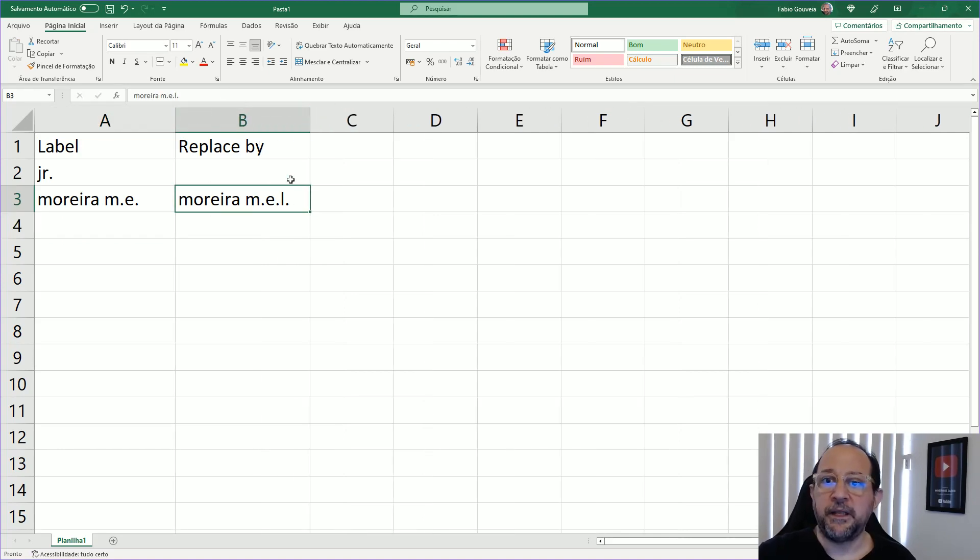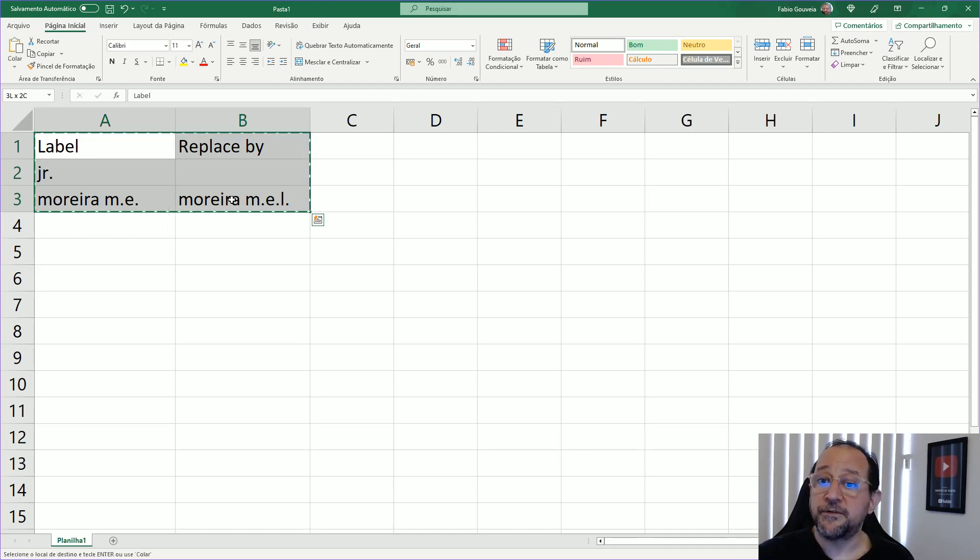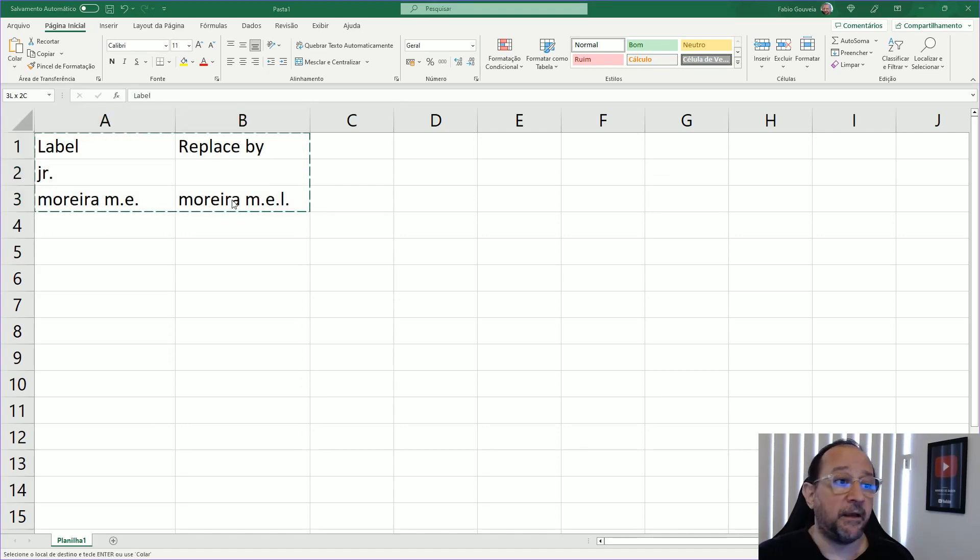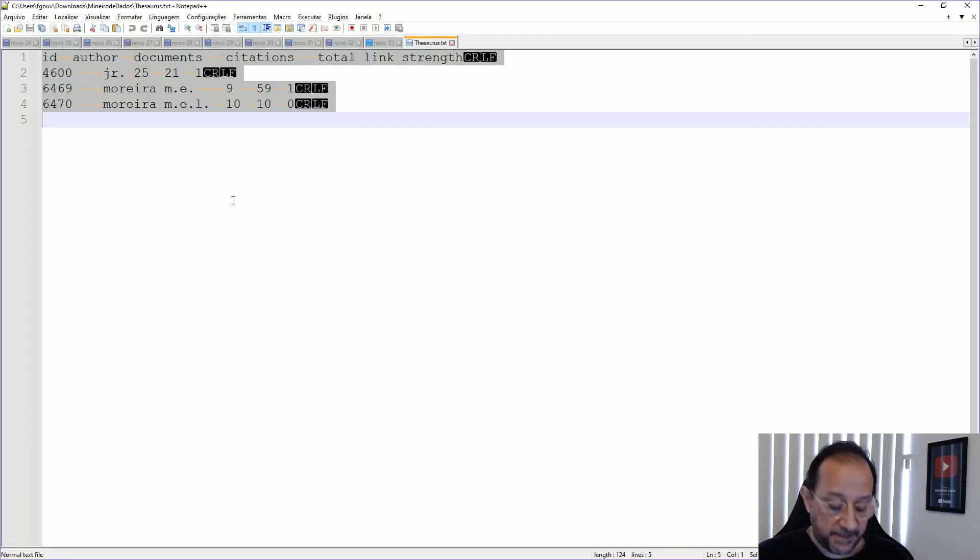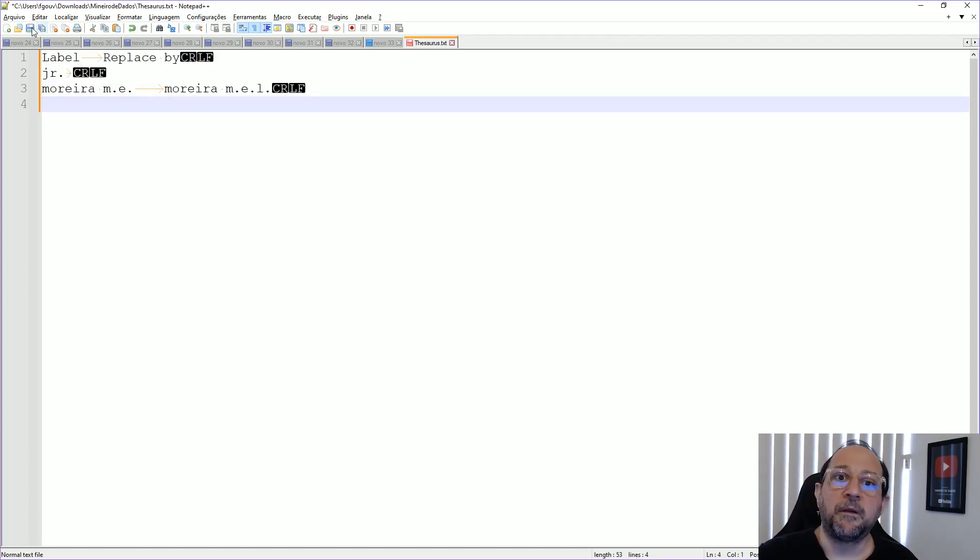And here I already have my thesaurus. I just copy it back, paste it on my text editor, save this, and we're ready to go.